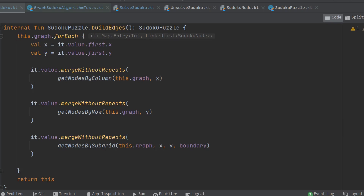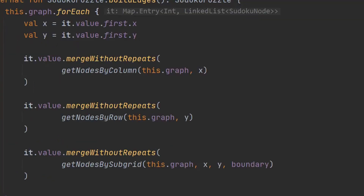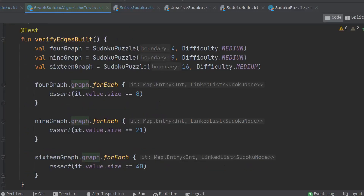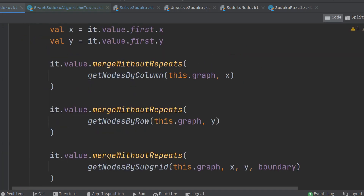Next, I needed to create the edges or relationships between different tiles based on the rules of the game. Nodes which share a column may not have the same value. Nodes which share a row may not have the same value. Nodes which share the same subgrid may not have the same value. We can still build the edges of the graph using these rules. After looking at a picture of a 4x4, 9x9, and 16x16 Sudoku puzzle, I was able to determine that every tile will have the same number of edges as any other tile, and those numbers happen to be 8, 21, and 40 respectively. At first the test was failing, but I figured out that a node can be in the same column and subgrid, so I needed my algorithm to be smarter about avoiding those kinds of repeats.